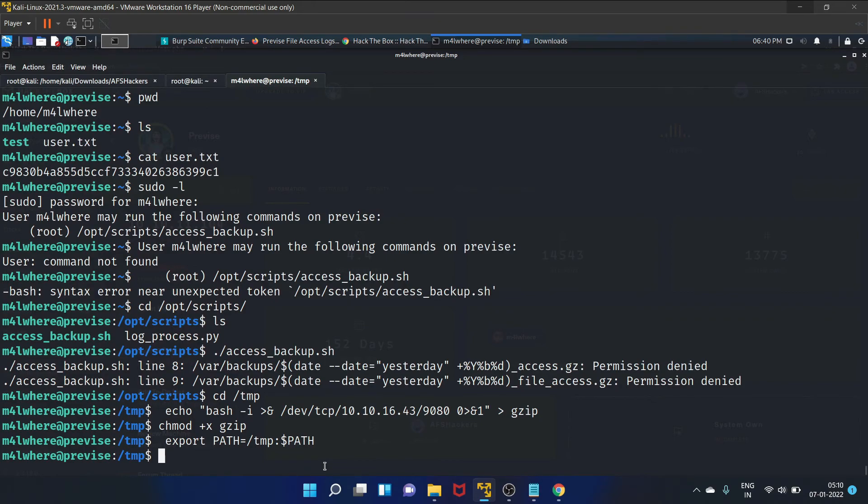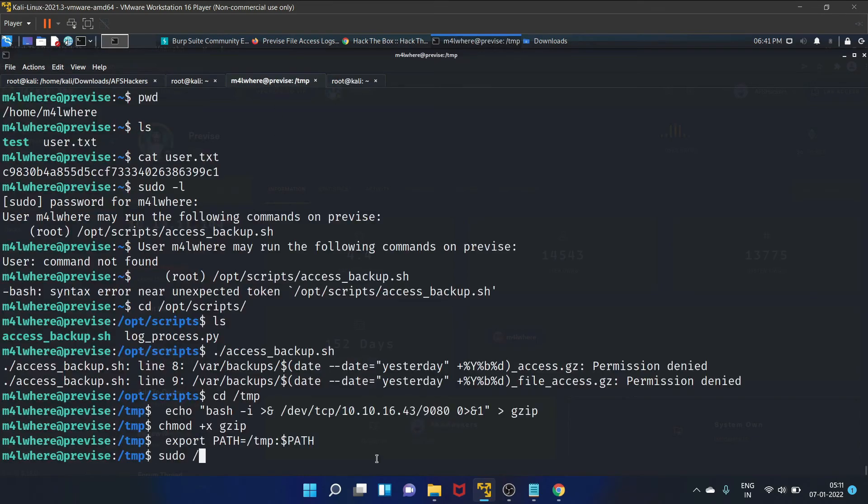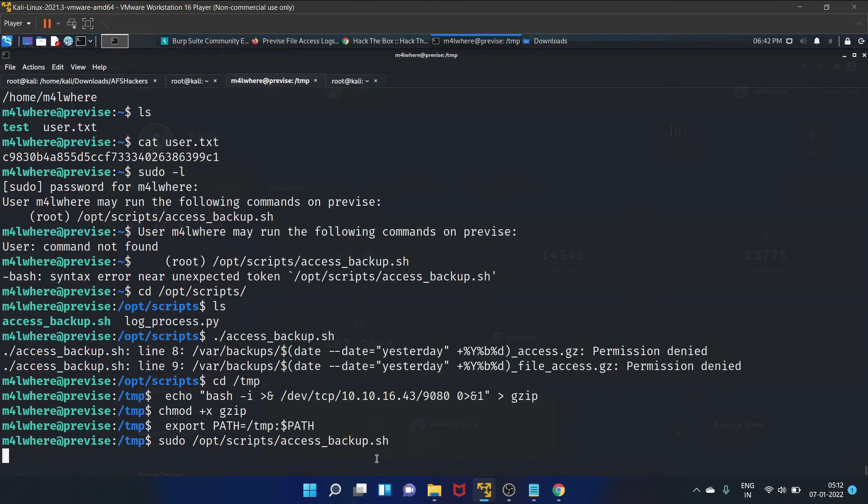Now let's set up the path as an environment variable, and let's set up our netcat. We are listening on 9080 port. backup. Now let's run the binary.